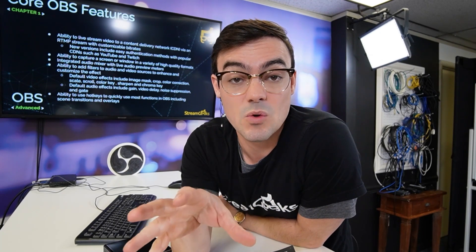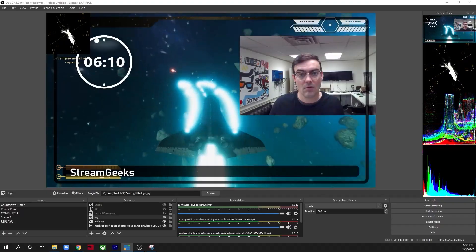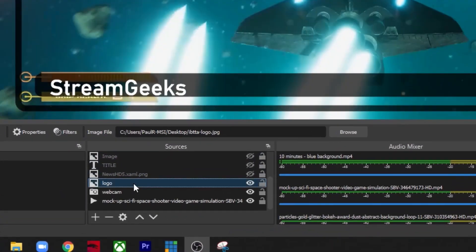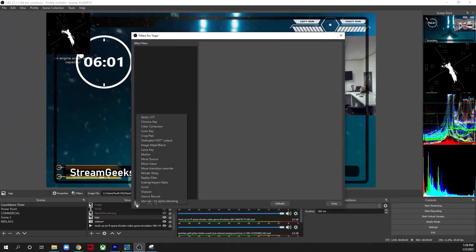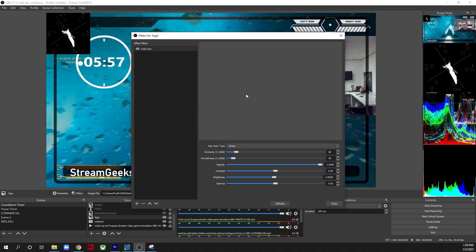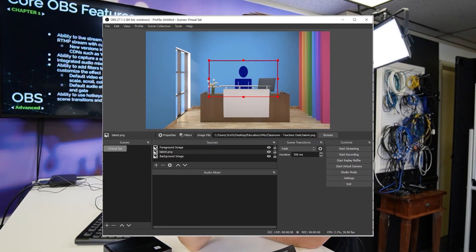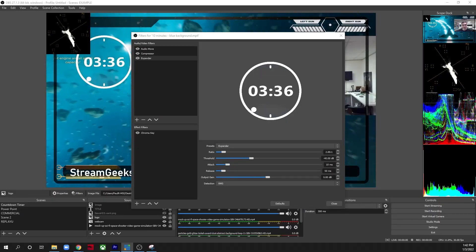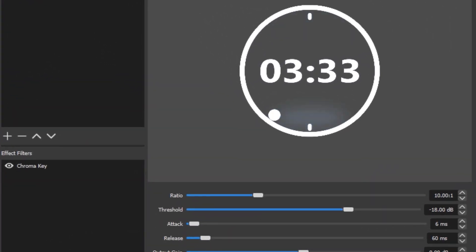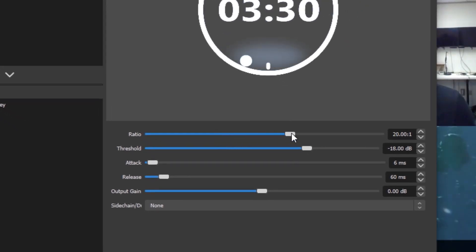Regarding OBS scenes and sources, you have the ability to apply a filter — either an audio or video effect that can be added to increase functionality. For example, there's a filter to remove a background from your video so you can replace it with a virtual set. There are also audio filters to improve the sound of your voice and remove background noises. We're going to go over all of the included filters with OBS, and then look at extra special features available via plugins.